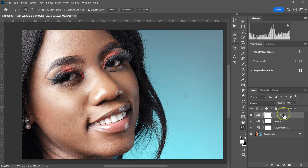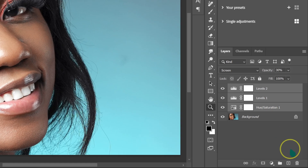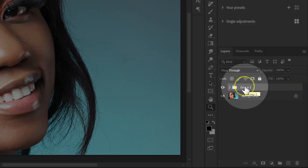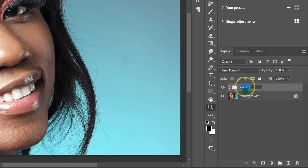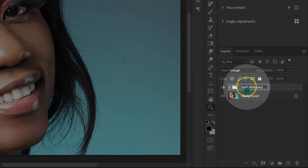I'm going to hold Shift on the keyboard and select the Hue/Saturation adjustment layer. Then I'm going to click on the Group icon to group these layers. I'm going to double-click on the group and name it "Teeth Whitening".